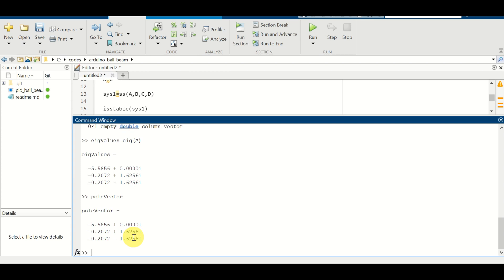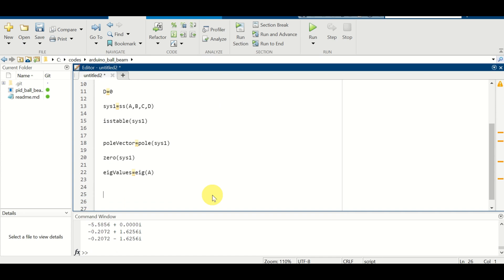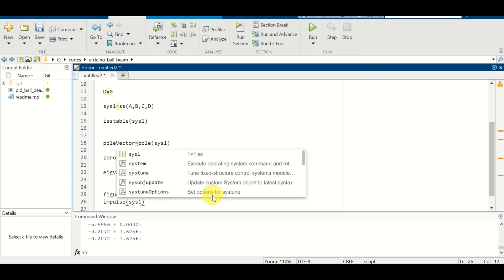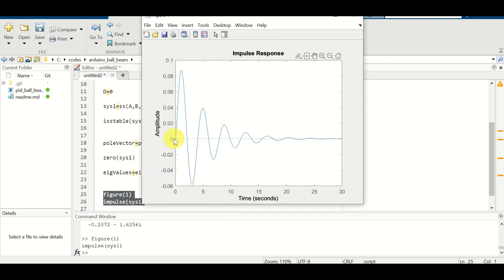Let's explain another approach for checking stability: a graphical approach. We compute the impulse response of our system. If the impulse response converges to zero, the system is asymptotically stable. We define a new figure and call 'impulse(system1)'. Here is our impulse response — after some transient period it converges to zero, confirming the system is asymptotically stable.